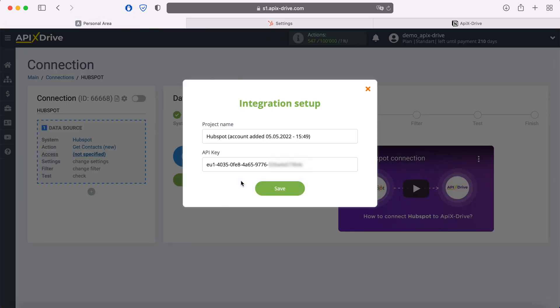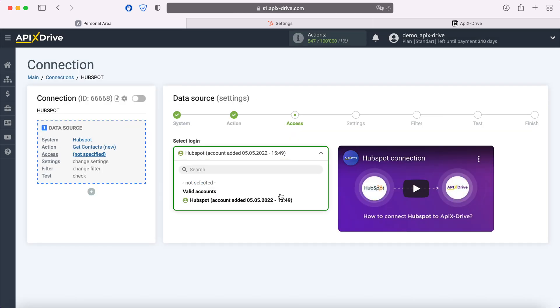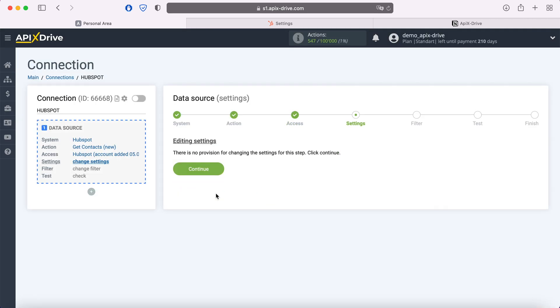When the required field is filled click save. When the connected login is displayed in the list select it. There are no additional settings for the HubSpot system, so just click continue.